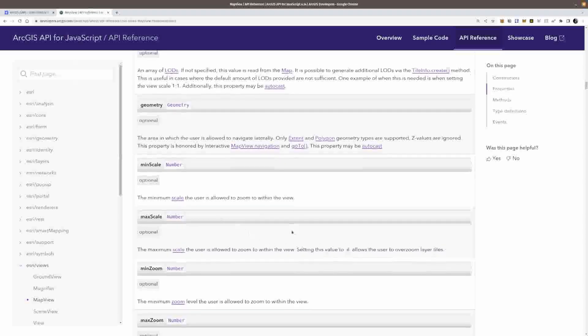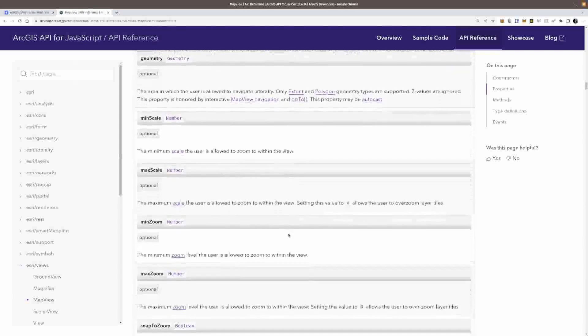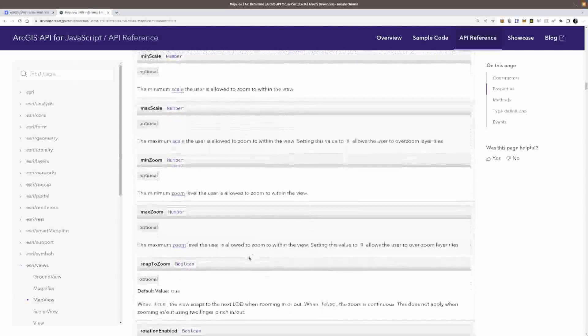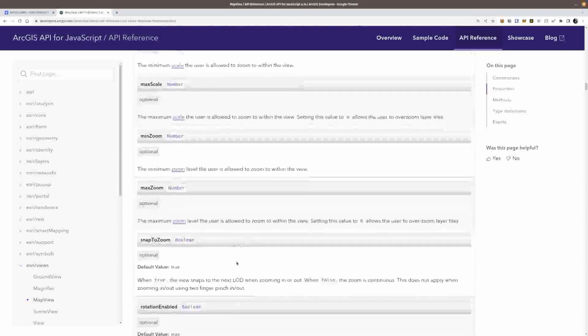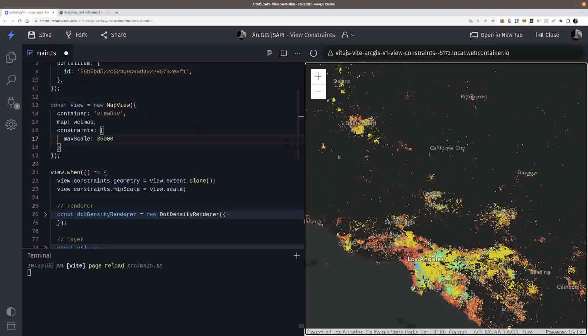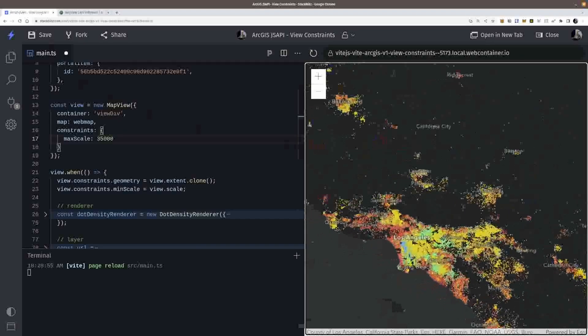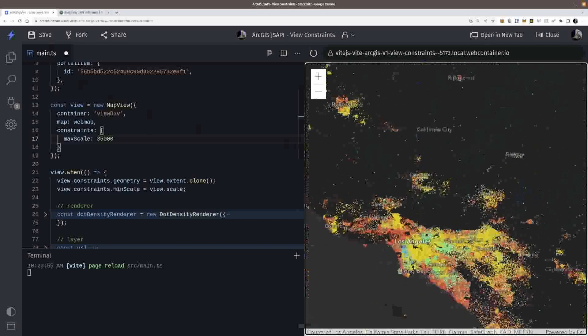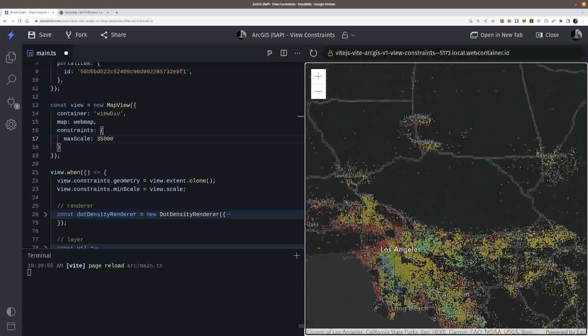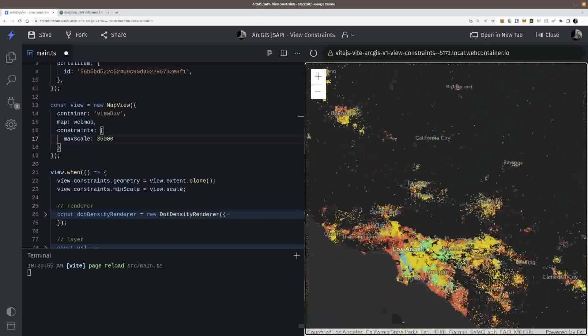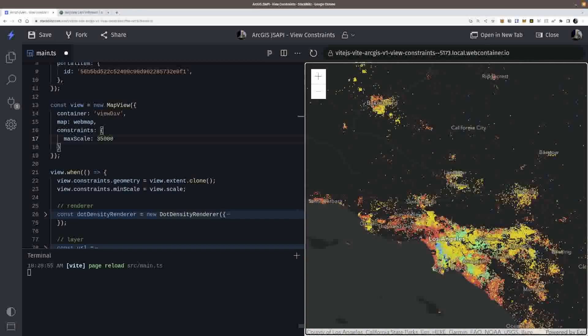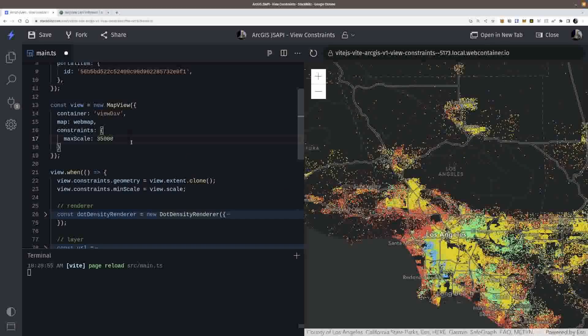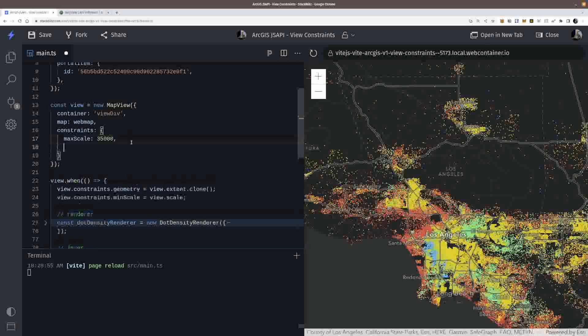There are other ones in here too. So min zoom and max zoom are going to kind of behave the same way. Another one that's pretty nice is snap to zoom. So you'll notice here as I am zooming in, I'm using my mouse wheel to zoom in and I'm kind of lock it into the LODs when I'm zooming the map and that's the default behavior.